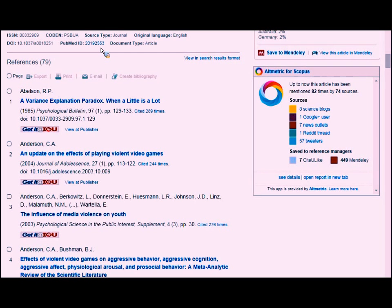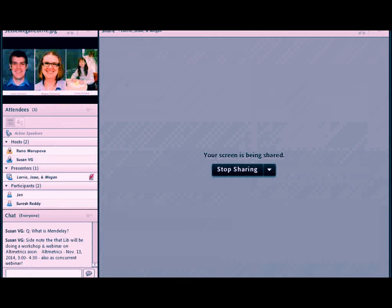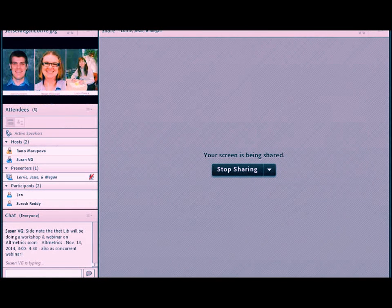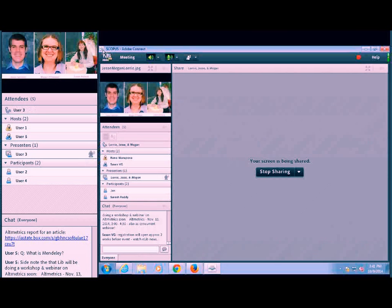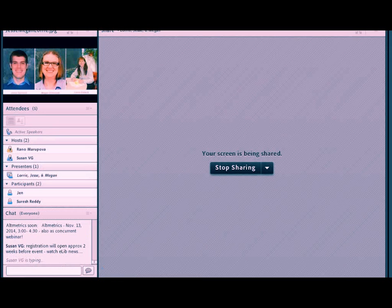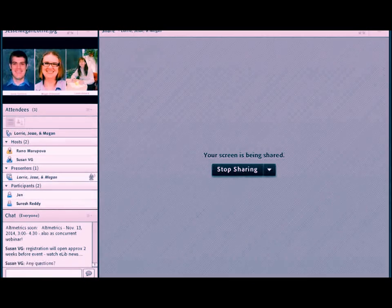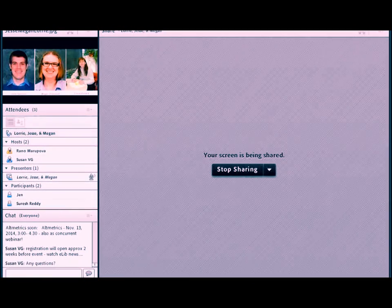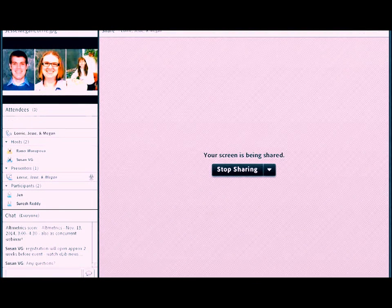We're going to turn it over to Lori for the last part of the presentation. One last call for questions before we switch gears — this database has so many capabilities, and we're going to give you a few more.